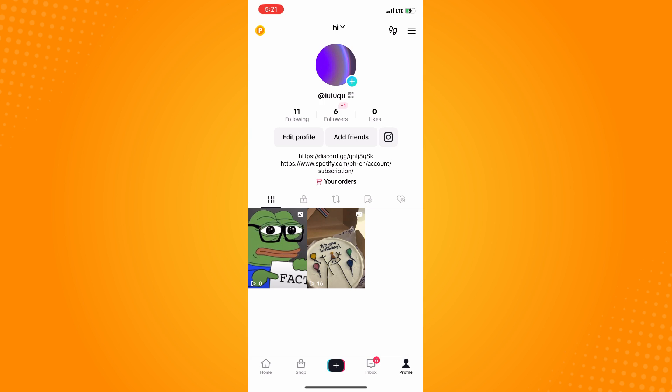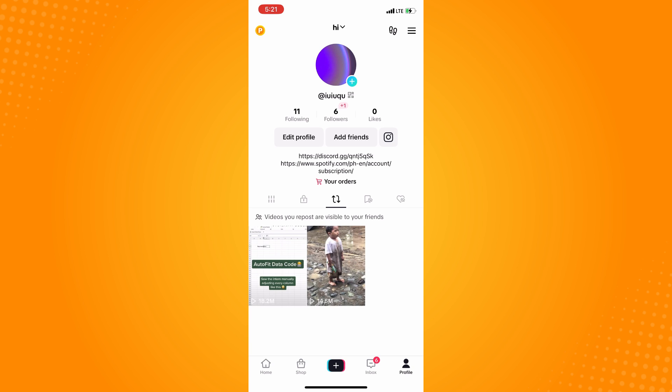Here on your profile you will see your videos and contents. You will see different options including the repost icon where you can see all the videos that you reposted. As you can see here, it's actually visible to your friends only. Now what you can do to make your repost public on TikTok,